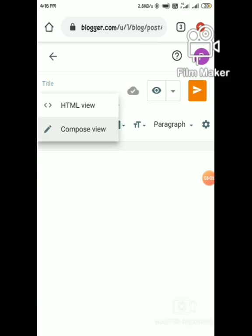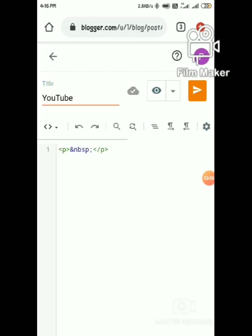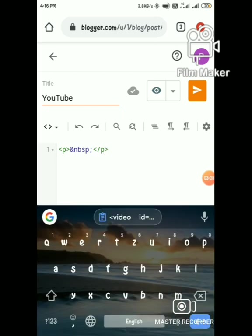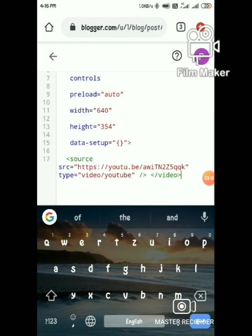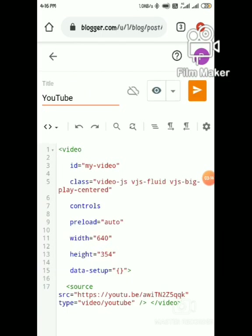Switch to HTML view and paste the code. That's it, publish the post.